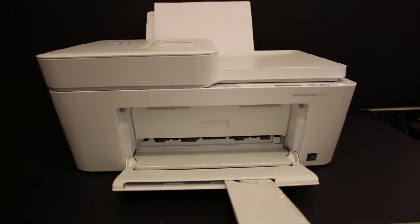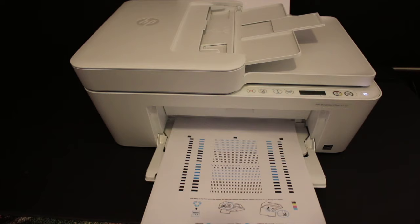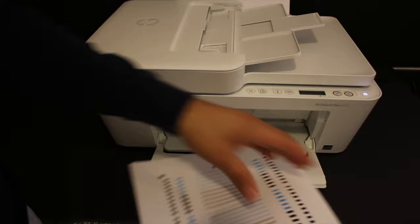Now you need to scan this page on the top scanner bed, so open the top scanner.